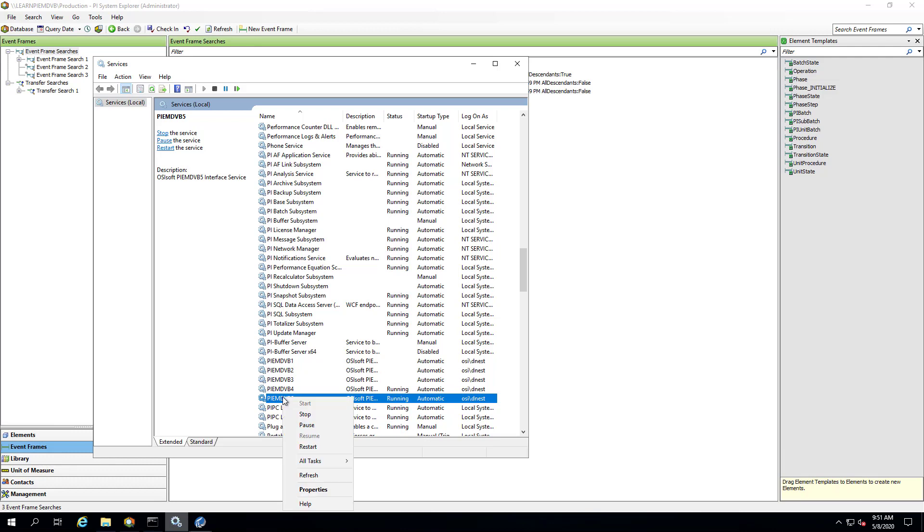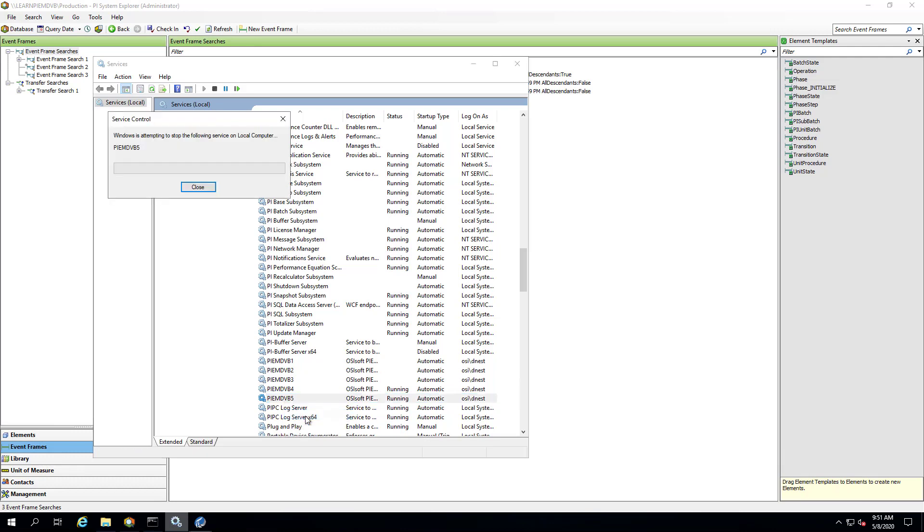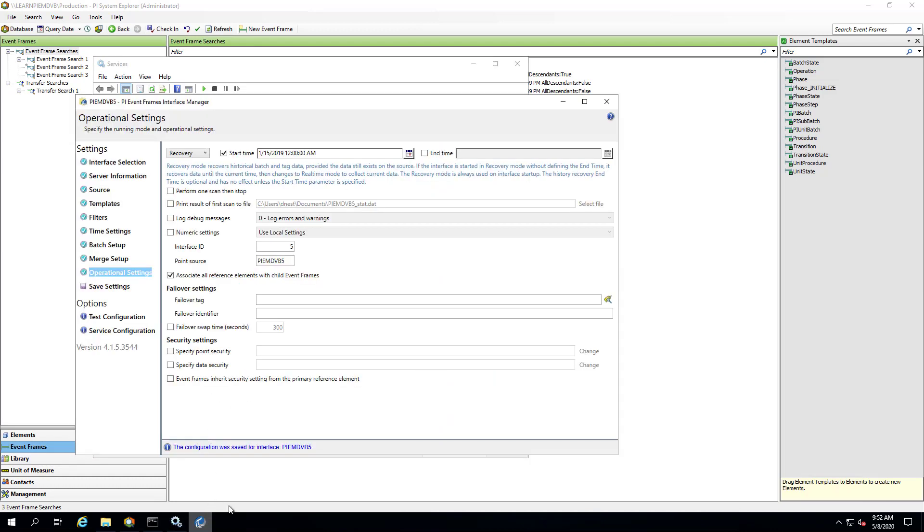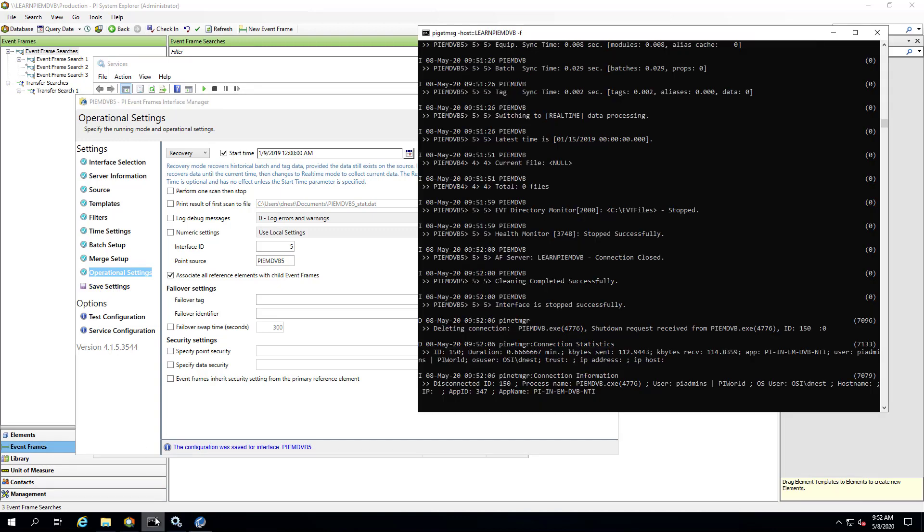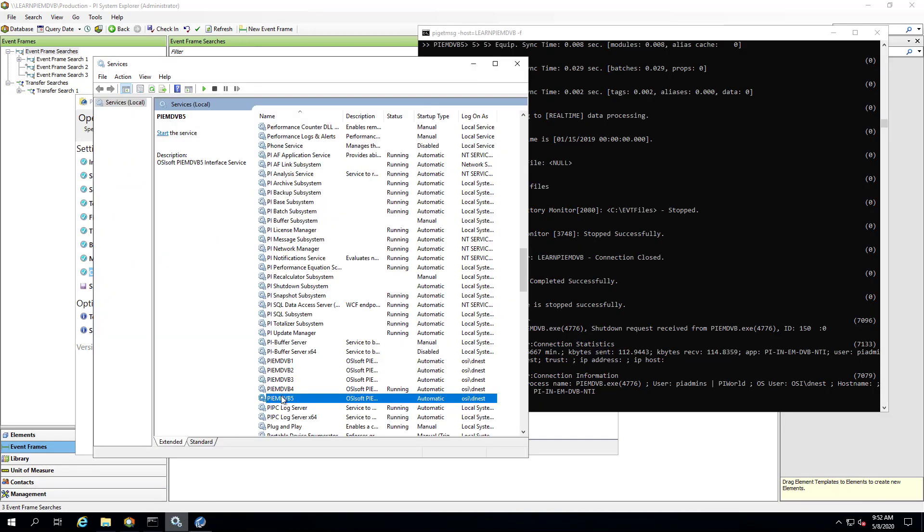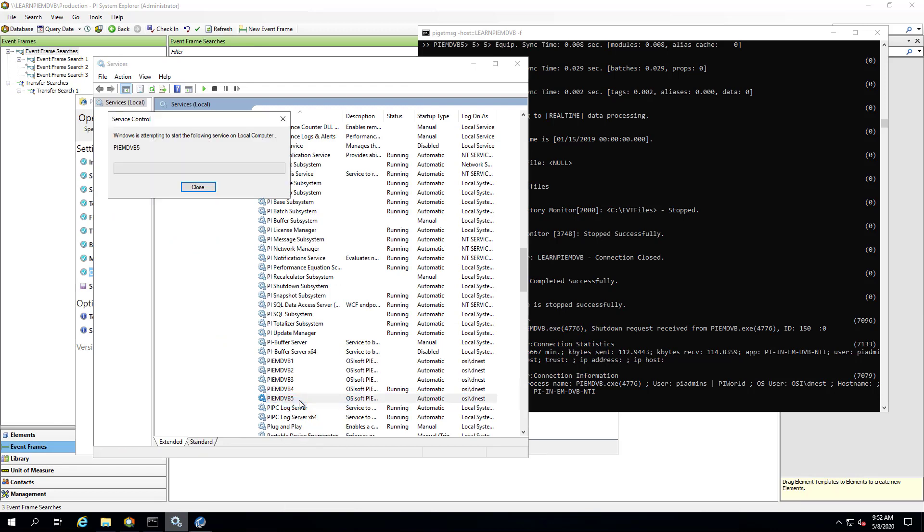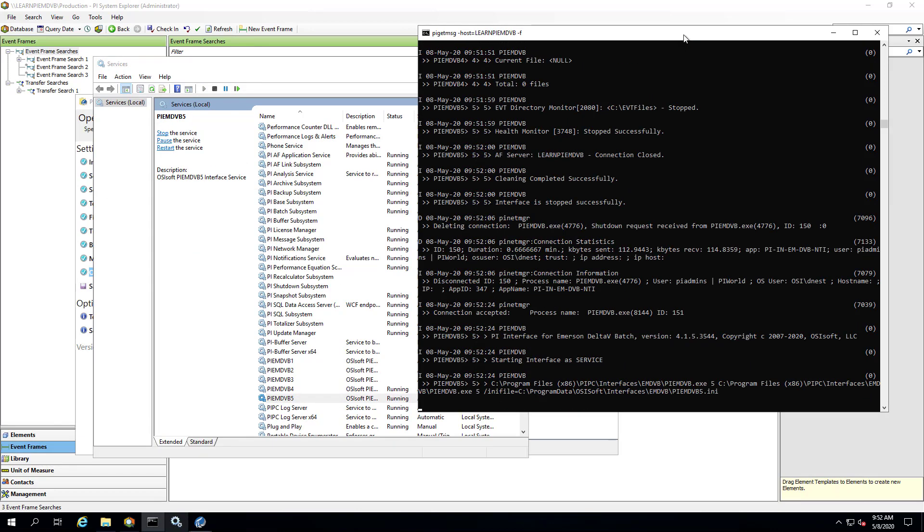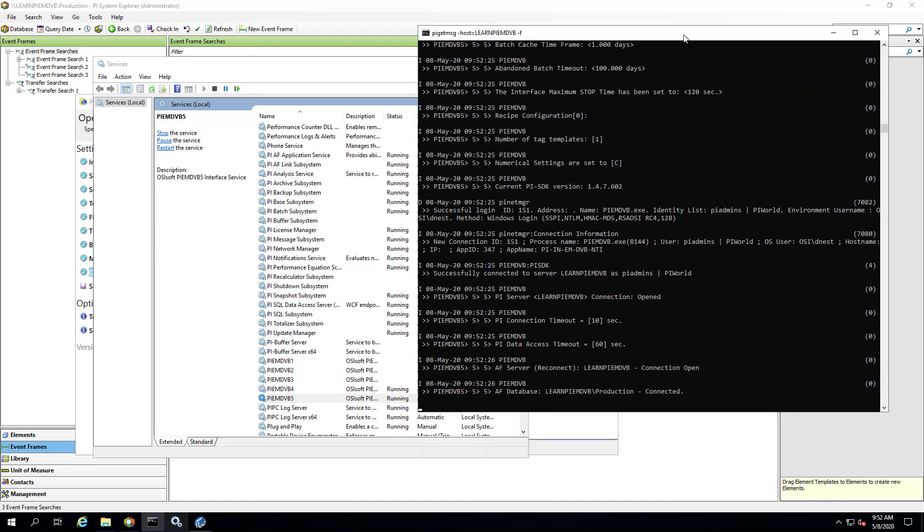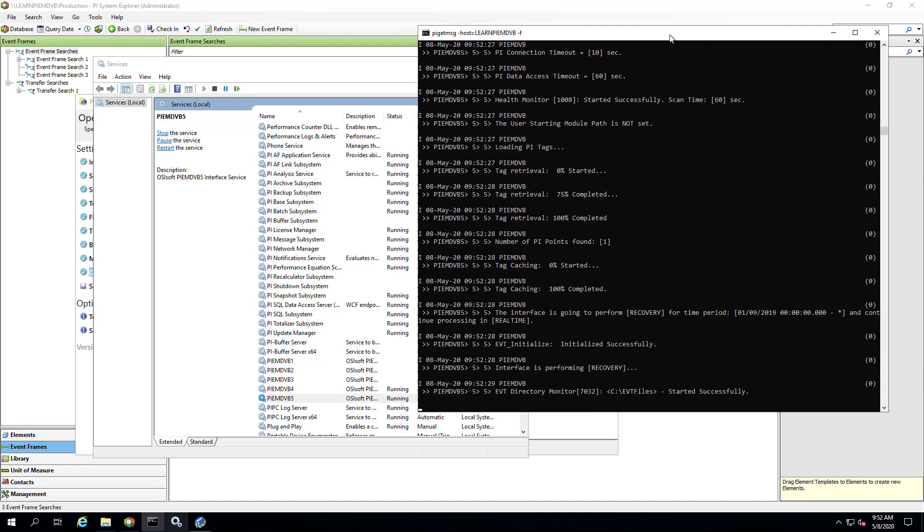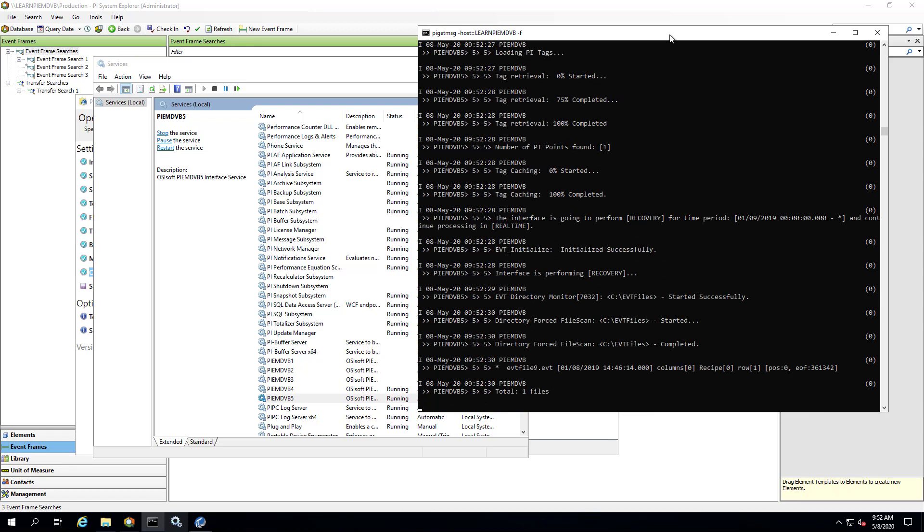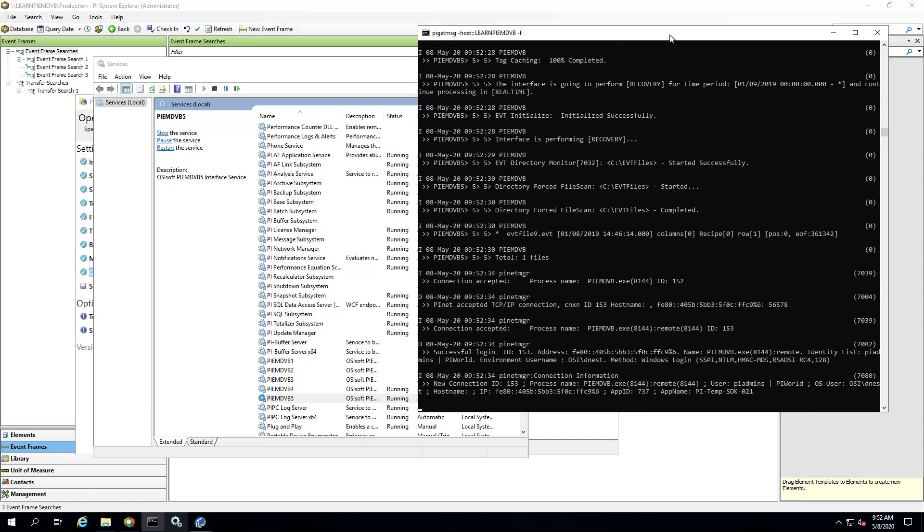So let's stop the interface and let's try specifying the recovery start time to be during the event frame. The event frame starts on January 8th and ends on the 10th, so I'm going to specify my start time on the 9th. And in this case, we do expect the event frame to be recovered. So I'll click Save Settings, bring up my message logs and start up my interface again.